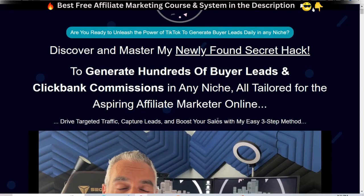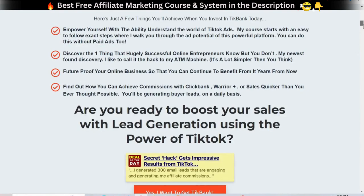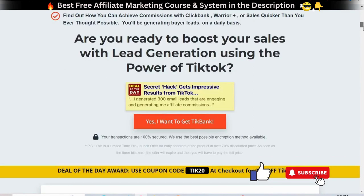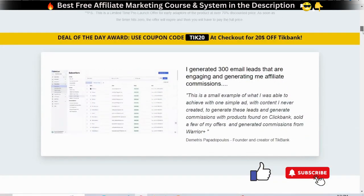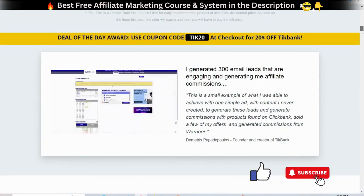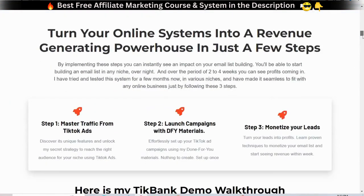It is mainly focused on building and expanding your list, which is an essential part of having an online business that gives you the potential of getting sales and passive income in the long term by promoting different products on the back-end. Of course, it doesn't mean that you will not be able to make instant sales — it is more focused on the long-term business game.